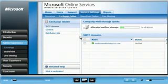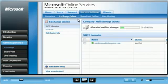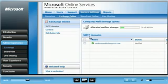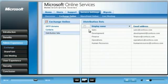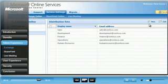From the Exchange Online tab under Service Settings, Chris can, at a glance, see how much of the total mailbox storage has been used. He can also set up SMTP domains for his company. Chris can also view his current distribution lists or create new lists.